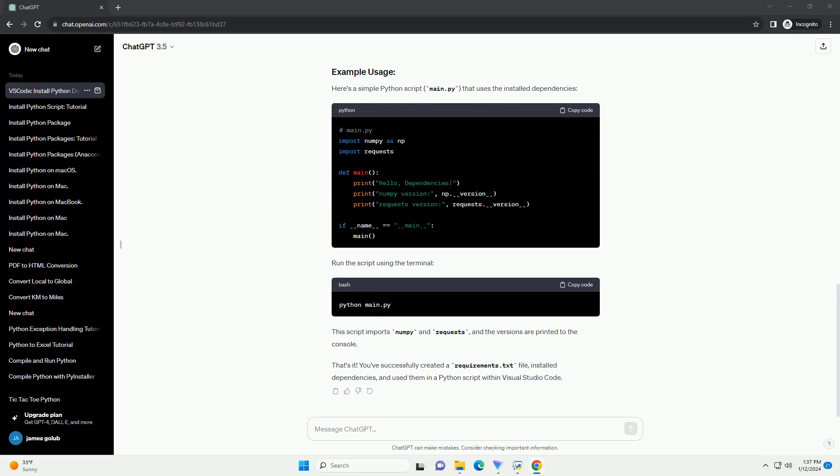This command will display a list of installed packages along with their versions. Here's a simple Python script, main.py, that uses the installed dependencies.